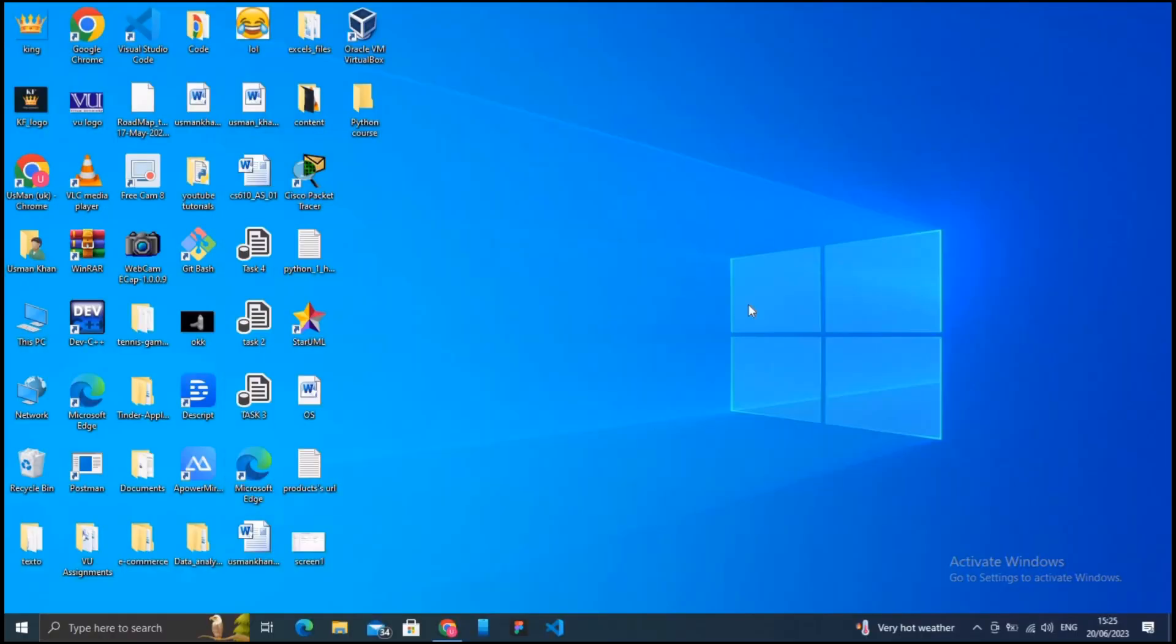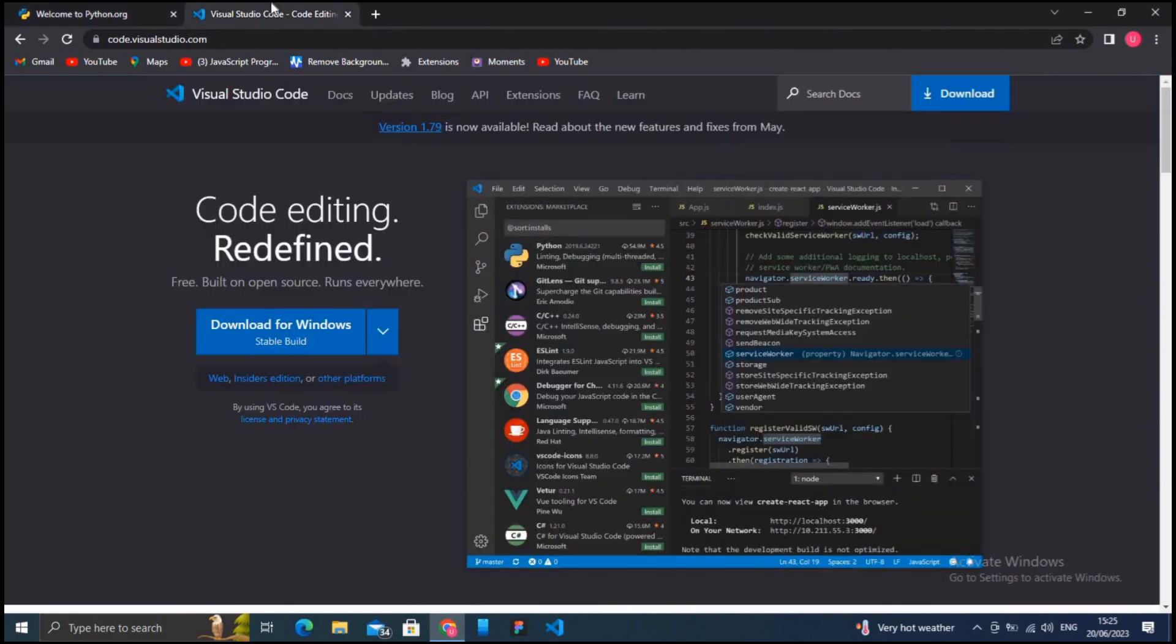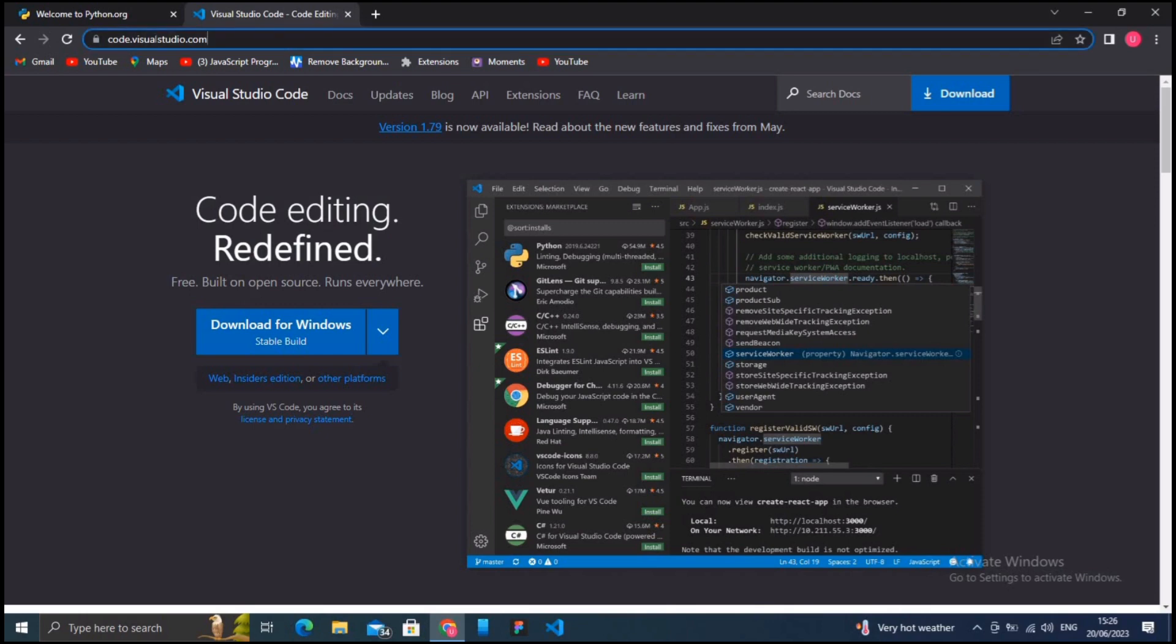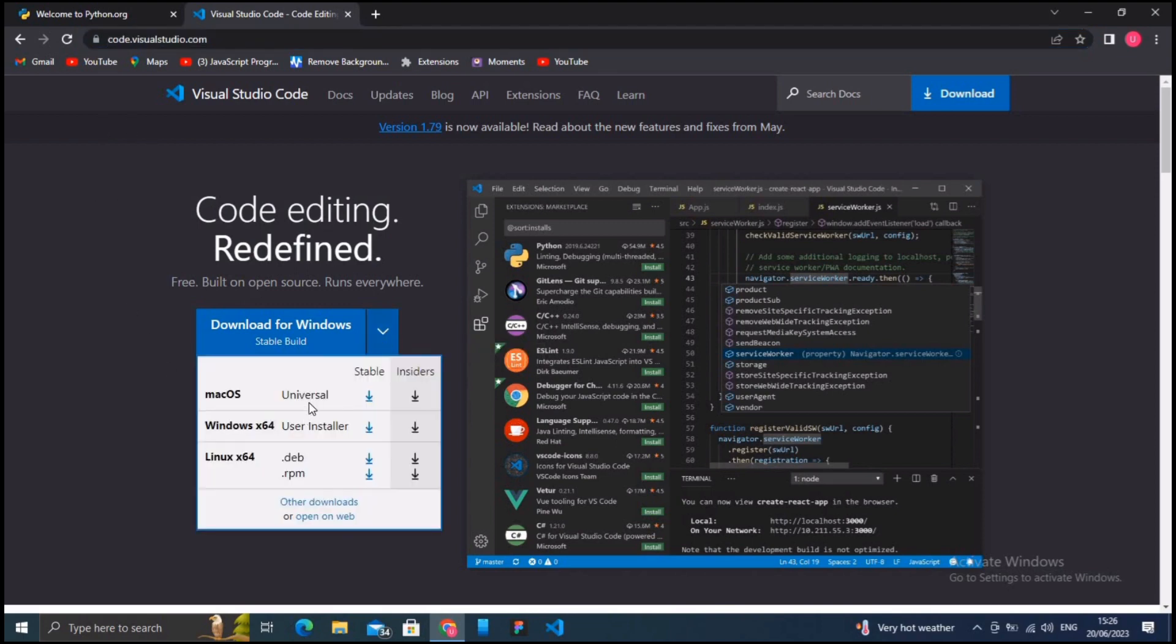After setting up Python on your operating system, the next step is setting up Python in Visual Studio Code. First, install the VS Code editor from the official website at code.visualstudio.com and follow the installation instructions for your operating system. After that, launch VS Code after the installation is complete.